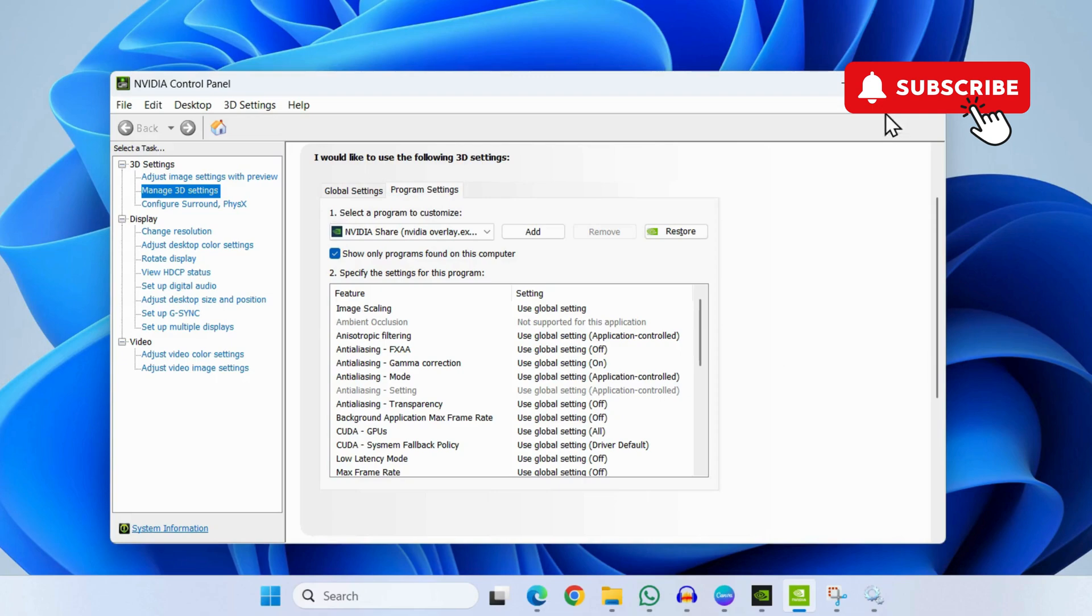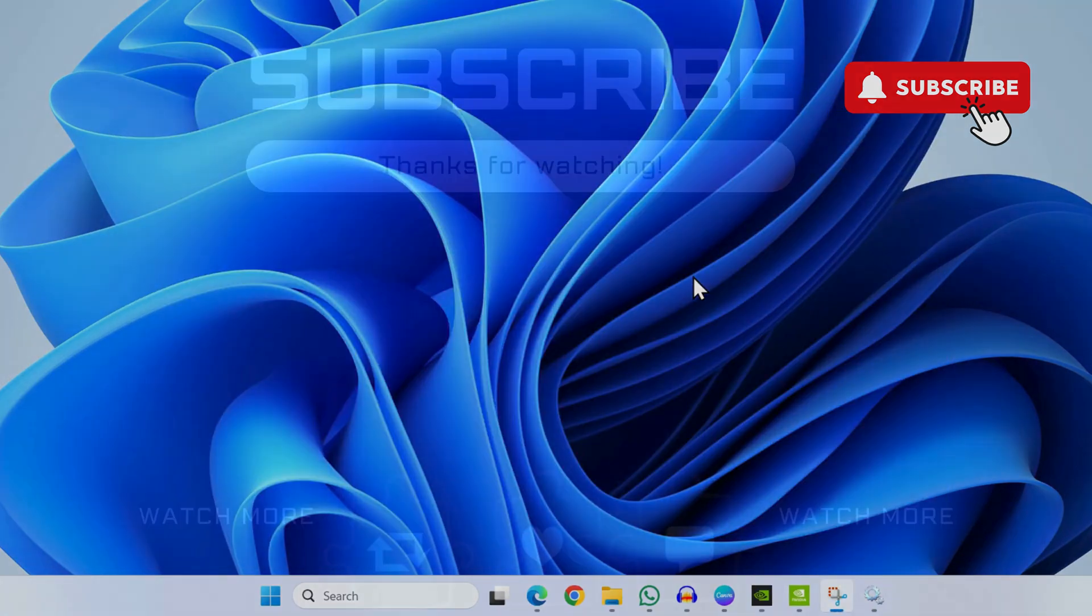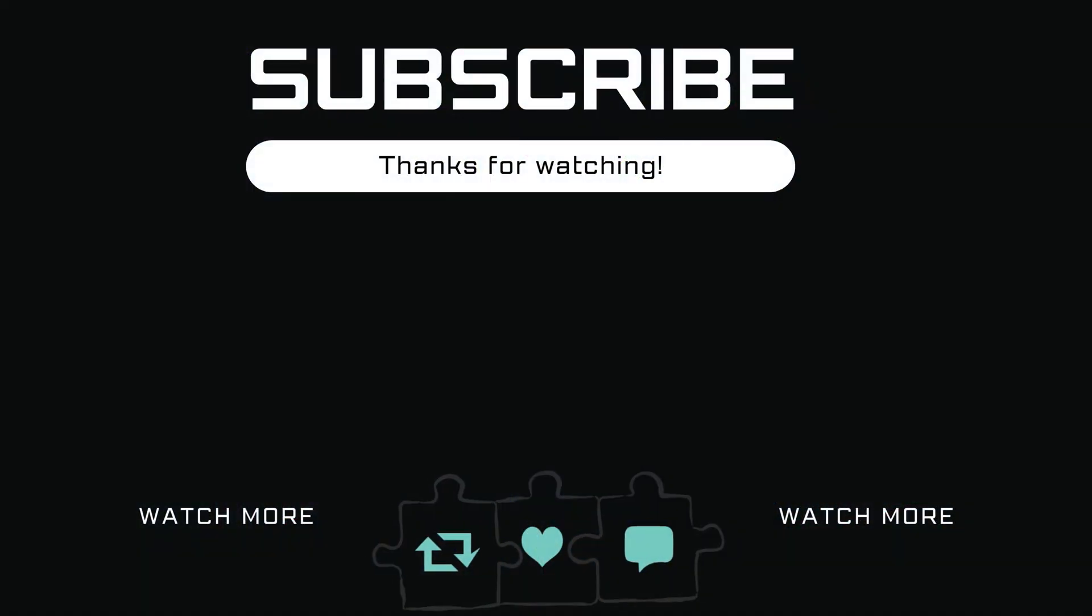If you find this video useful, please don't forget to like and subscribe to Glitch Guru.